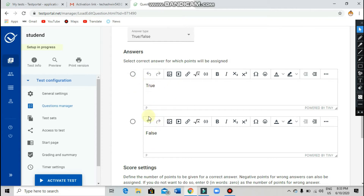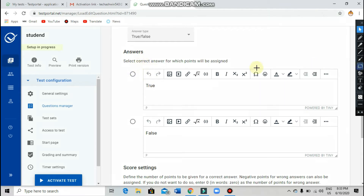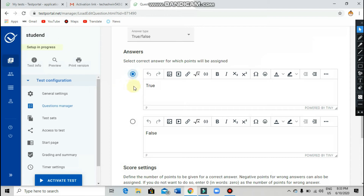After you type your answers — one correct answer and one wrong answer — you need to identify which is correct and which is wrong. To allow the machine to correct automatically, go to the circle next to the correct answer and tick on it. Tick that circle to mark the correct answer.